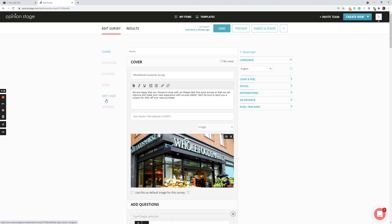We have, of course, Skip Logic, integrating leads. You can gather more information about the users and a lot of different settings.